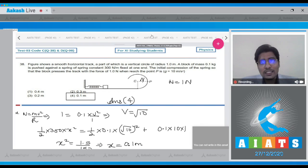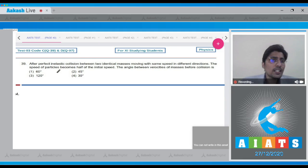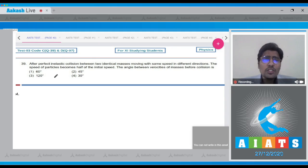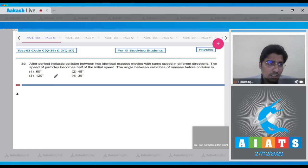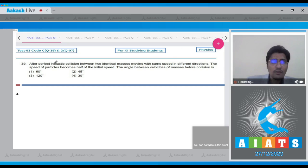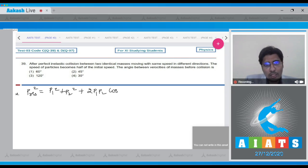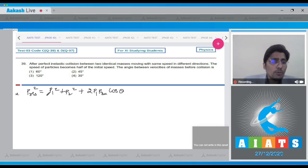Now let us move to question number 39. After a perfectly elastic collision between two identical masses moving with the same speed in different directions, the speed of the particles becomes half of their initial speed. The angle between the velocities before collision is to be found. In an elastic collision momentum is conserved. Let theta be the angle between the velocities. Then the resultant momentum squared equals P1² + P2² + 2·P1·P2·cos(theta).